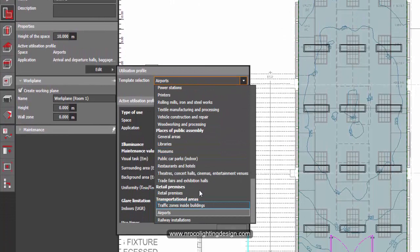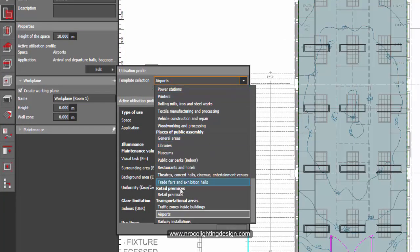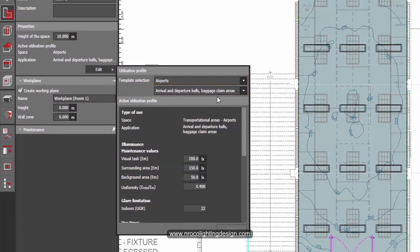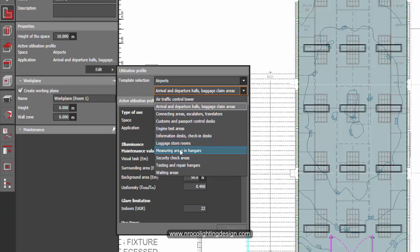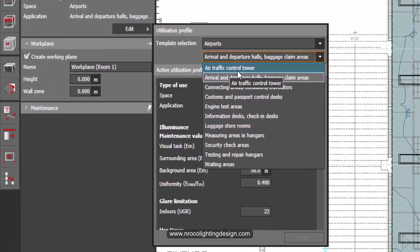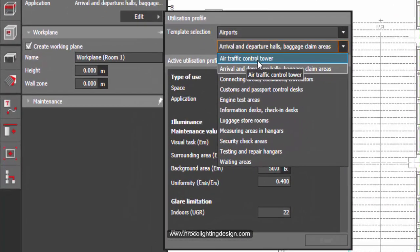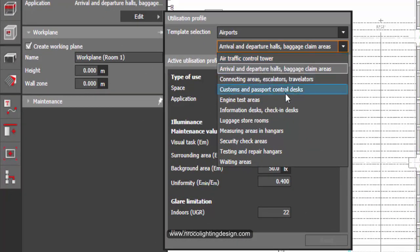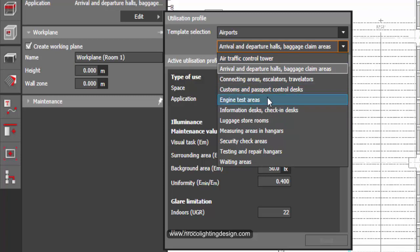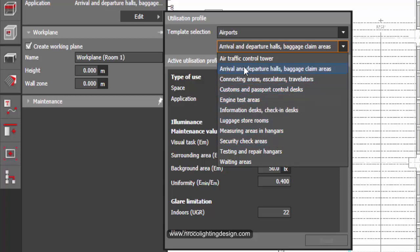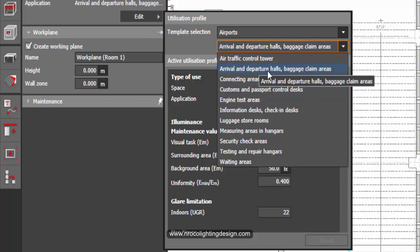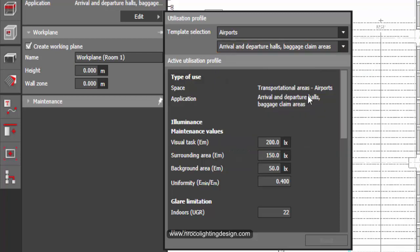Then go and scroll your mouse here at the bottom of your selection and then click the airports. Once you selected that one, click the other window and select the arrival and departure halls and also the baggage claim areas. There are some areas here for the airports including the air traffic control tower, customs and passport control desk, engine test areas, luggage storage room and other areas for the airport. So go and click this one, arrival and departure halls, and you will find that the requirements for this area is 200 lux with the minimum uniformity of 0.4.